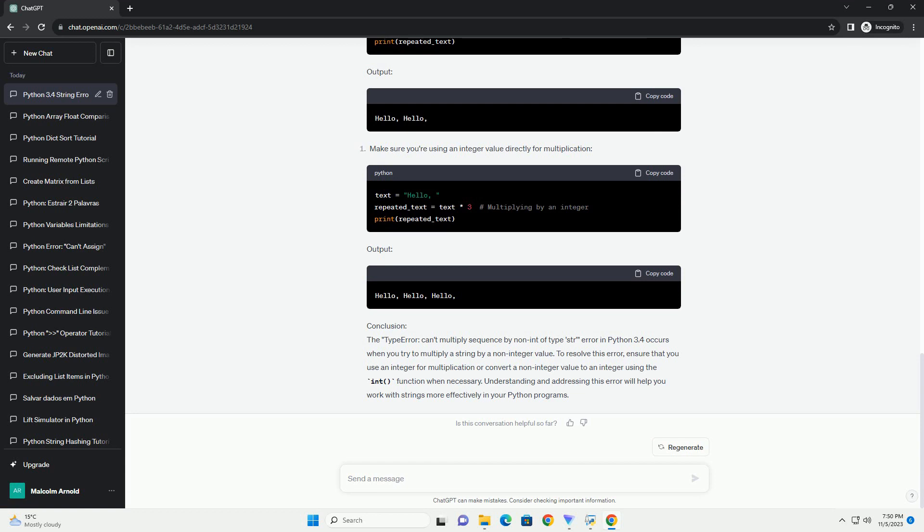In this code, we correctly use the asterisk operator with an integer value 3 to repeat the string text three times. This will work as expected and print "Hello, World! Hello, World! Hello, World!".